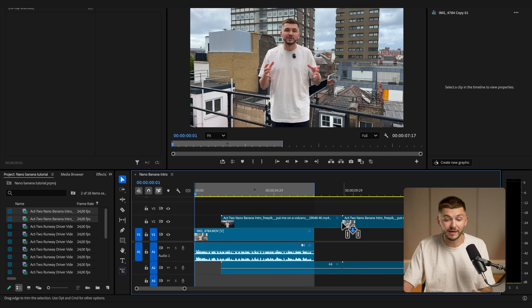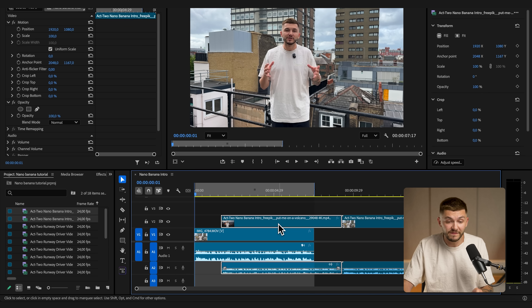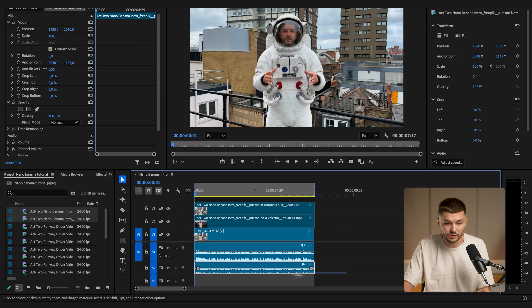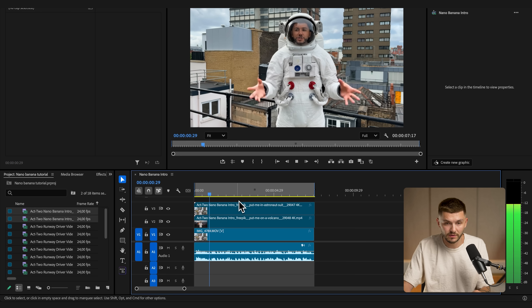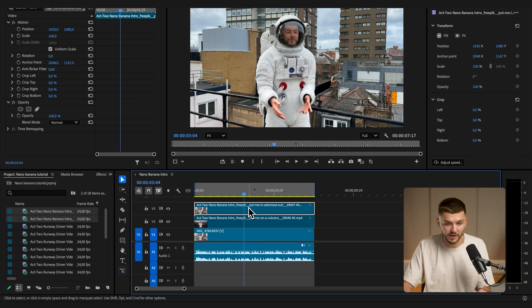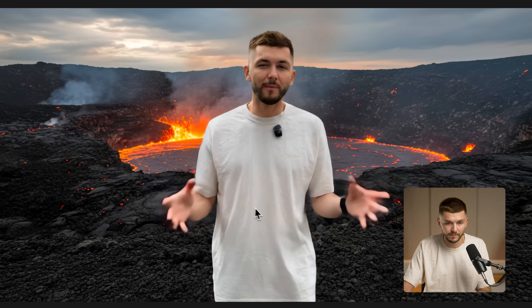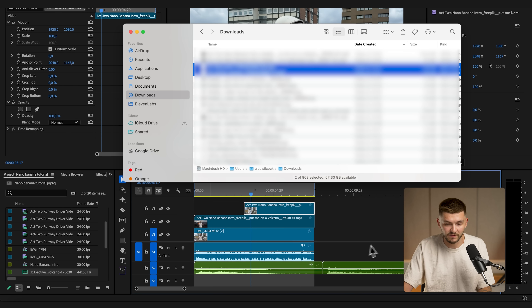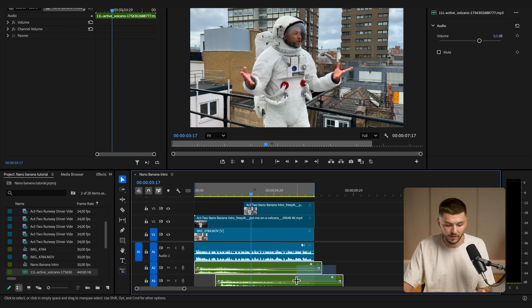Back in Premiere Pro, I drag both of the 4K videos generated with Nano Banana and run through Runway. If I overlay them, I make sure to delete the secondary audio. I trim the clips and bring in the sound effects from the lava pool — these two were quite good. I might want to reduce the decibels a little bit and then add them to the timeline.